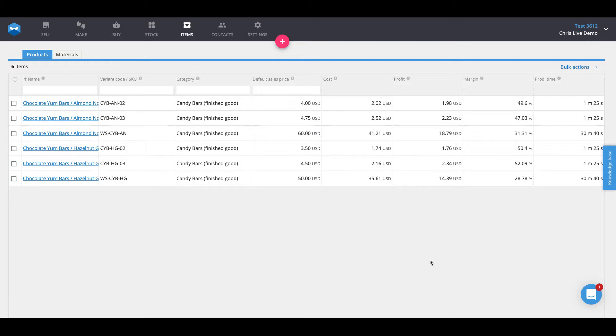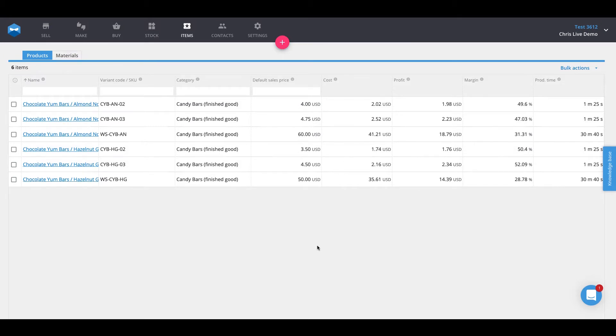So in this video, what I'm going to show you is how to use Katana's full end-to-end traceability from the purchase of a raw material all the way to the time you sell it as a finished good. In our example, we have a Katana account representing a chocolate bar manufacturer.